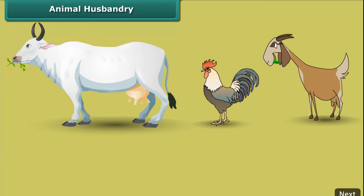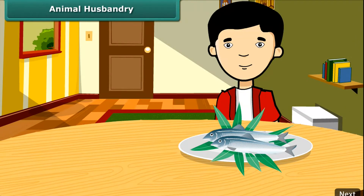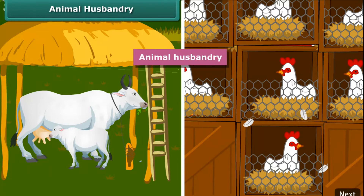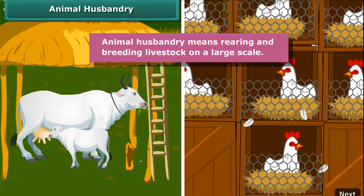Friends, like plants, animals also provide us with different kinds of food. Many people living in coastal areas consume fish as a major part of their diet. Just like the process of crop production, animals are also reared at home or in farms. They are provided with proper food, shelter, and care so that they provide us healthy food to eat. This process is called animal husbandry — in other words, animal husbandry means rearing and breeding livestock on a large scale.